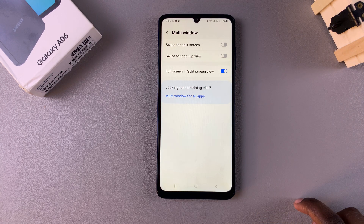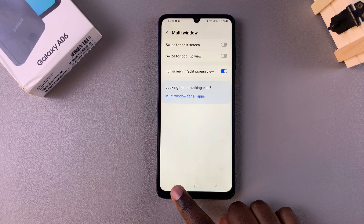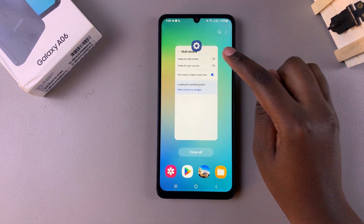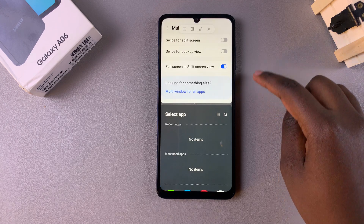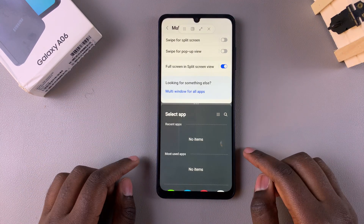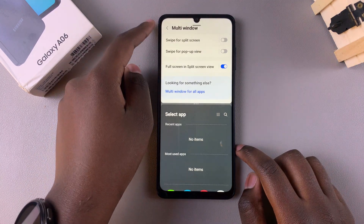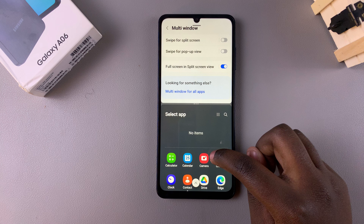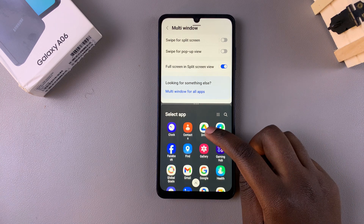All you need to do is simply tap on the toggle to enable it. You'll notice that when you open a split screen view, you can no longer see the navigation bar or the status bar on your screen — so now you're in full screen mode.